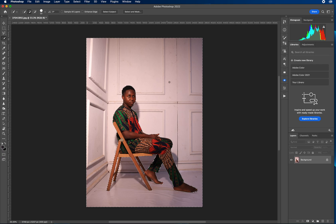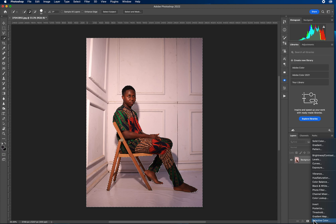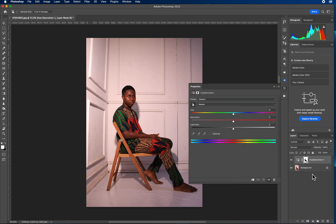Now, having done that, the next thing you do is come to the adjustments area and create a new layer — a Hue and Saturation adjustment layer. Once you click on it, desaturate it.